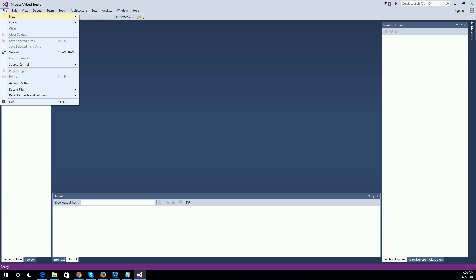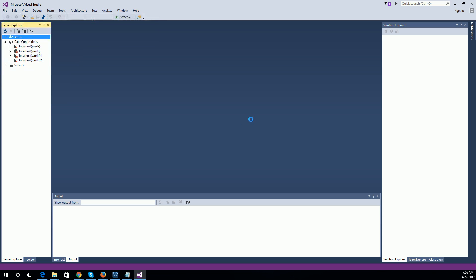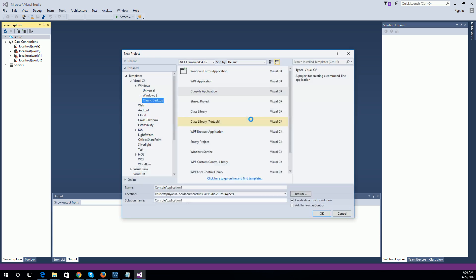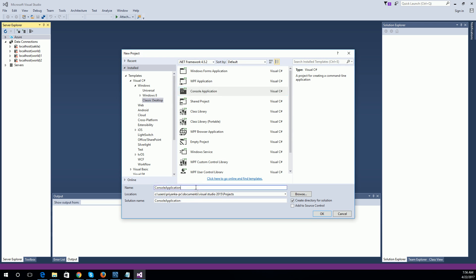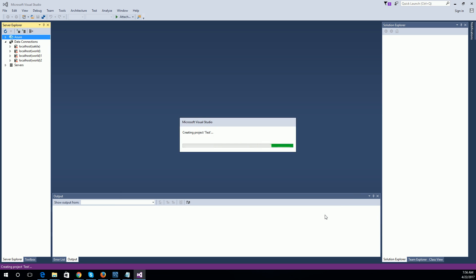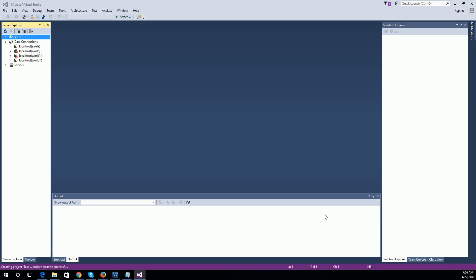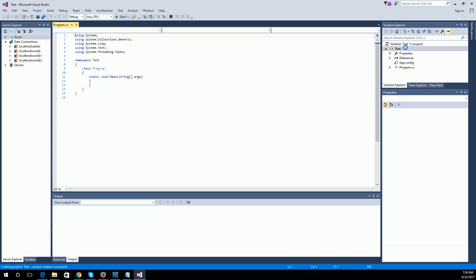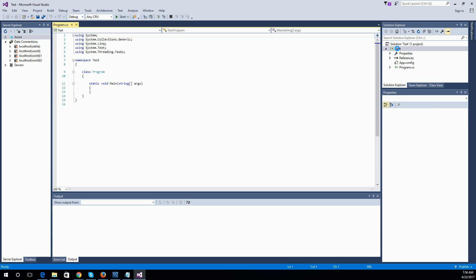Now I am creating a new project — a console application. You can name it anything. Now I am going to add the entity framework, that means the EDMX file, for this test project.